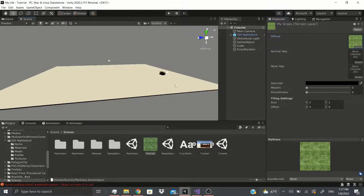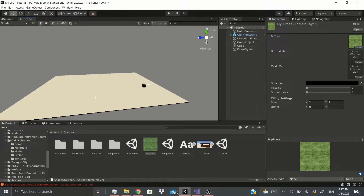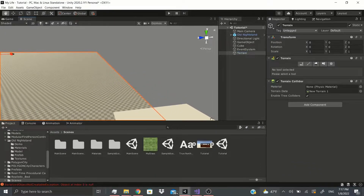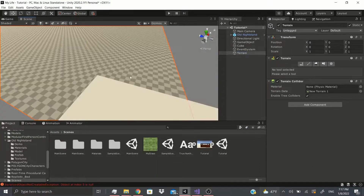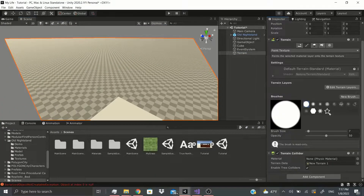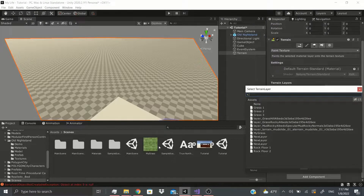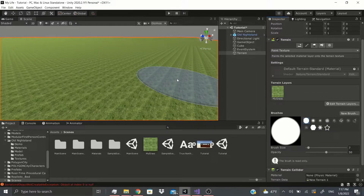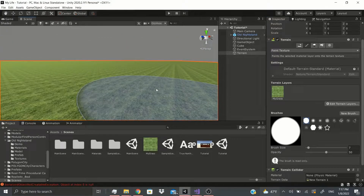Now let's go to our scene and add a terrain: 3D Object > Terrain. Now we get this terrain. When we go to the Paint section we can edit terrain layers and add a layer. Since we already have this layer, we're going to choose 'my grass' — that's what I named it — and as you can see it sets our layer for us.